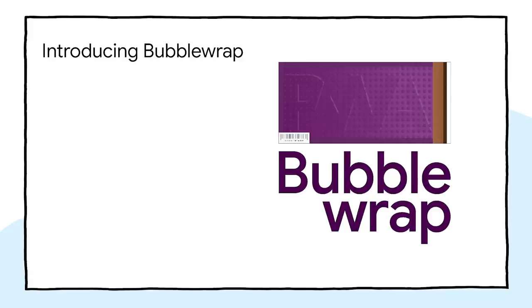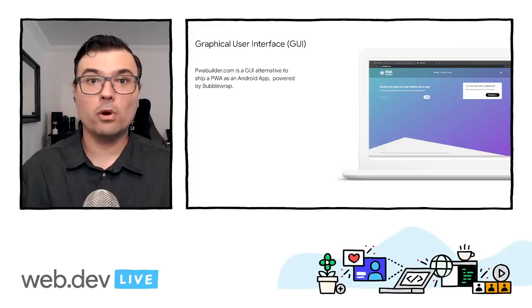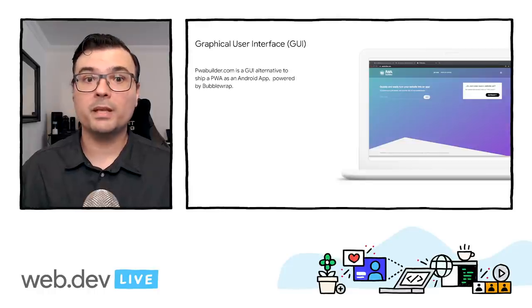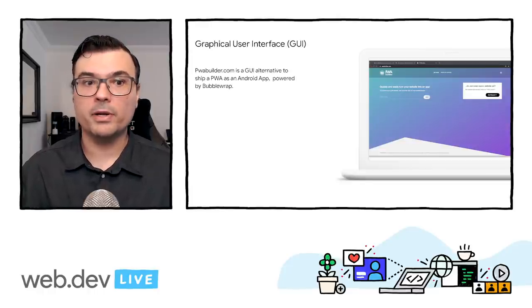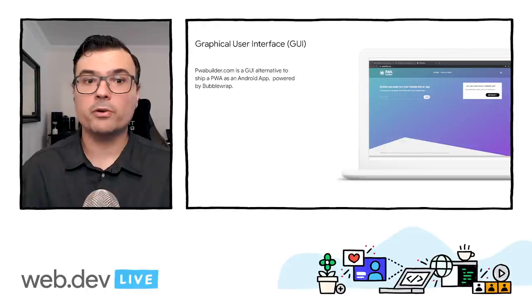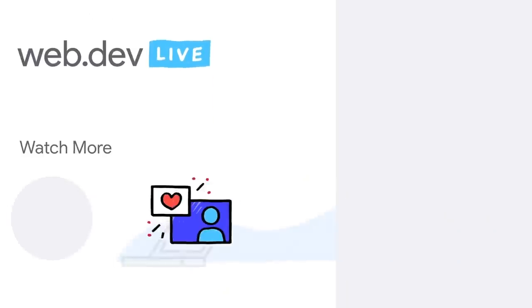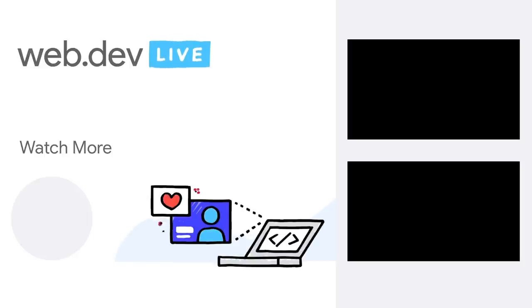Bubblewrap removes friction for web developers who want to open their PWA in an Android app. I'm a fan of command line tools. If you are more like a graphical user interface person, check out PWA Builder. It uses Bubblewrap as a library to power their Android application generation. And that's all for Bubblewrap today. Make sure to check the GitHub repo and drop us some feedback. And if you're watching this live, jump into our live chat and tell us what you think.